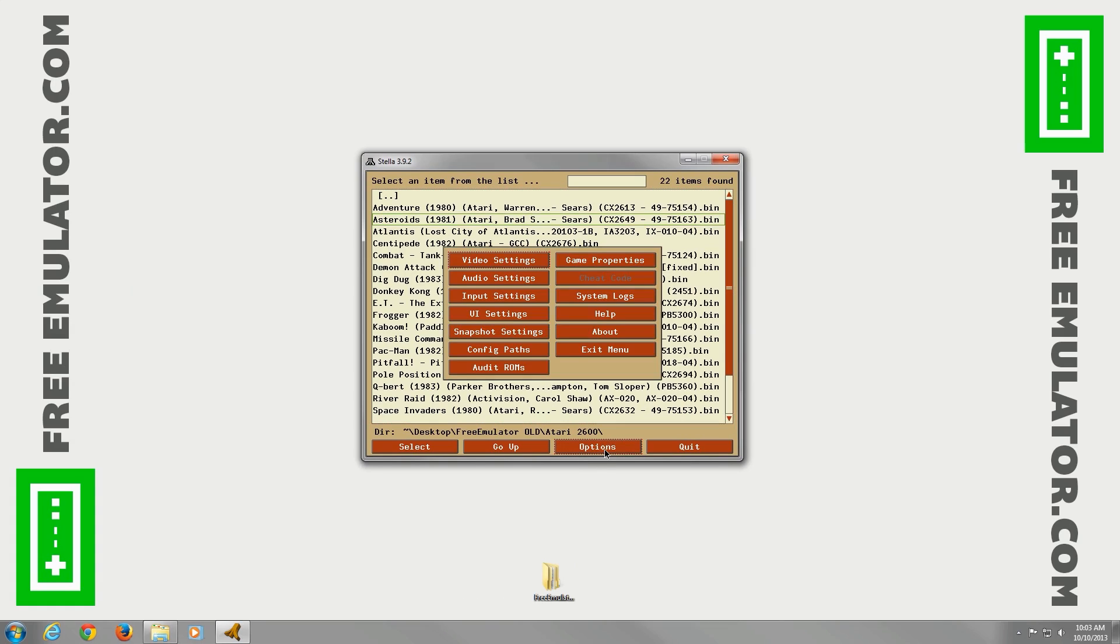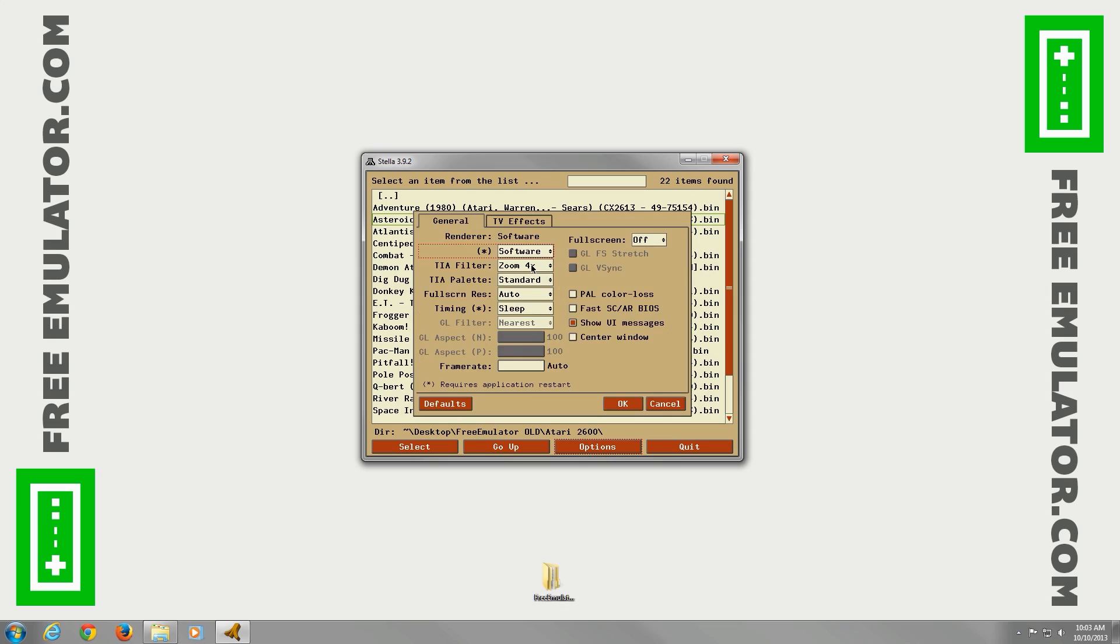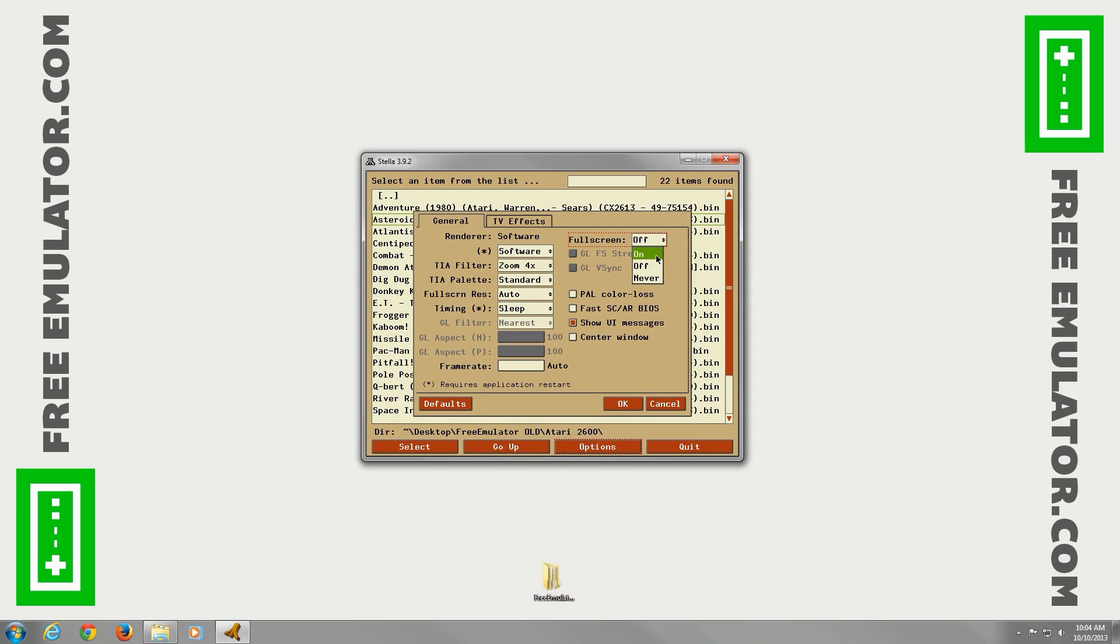Go to Options, Video Settings. Here you can choose your renderer. You can either do software or OpenGL. Software as default works fine for me. Full screen, you can set it to on, off, or never. I'm not going to go full screen, so I'll leave it to off.